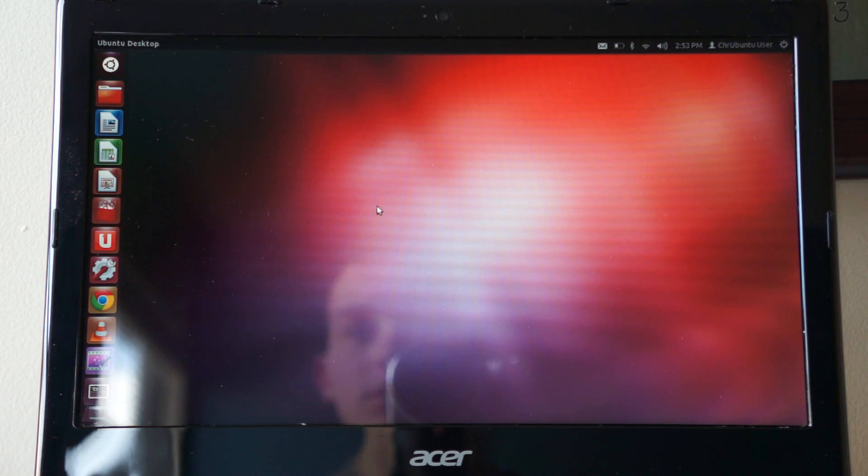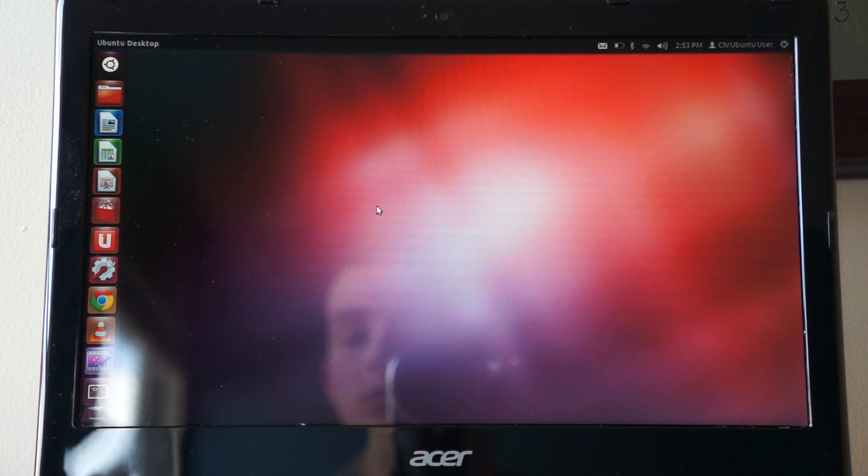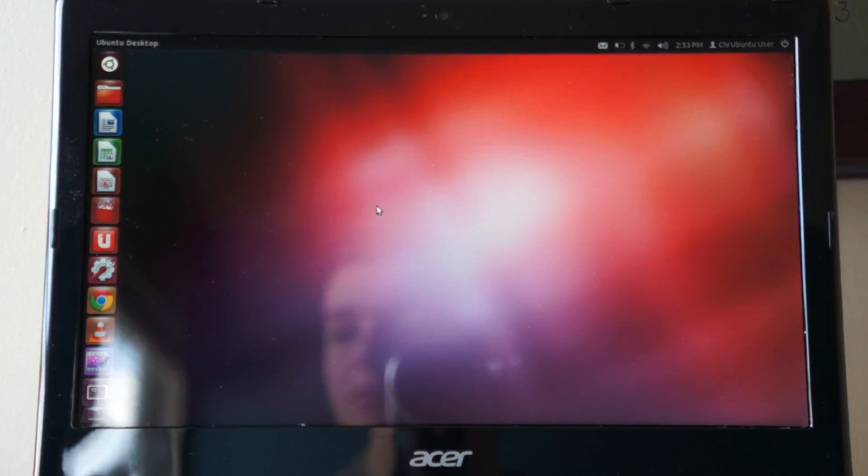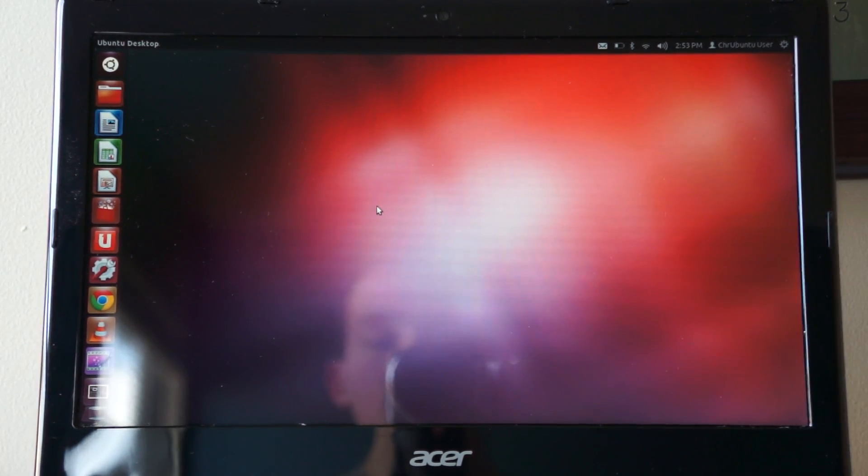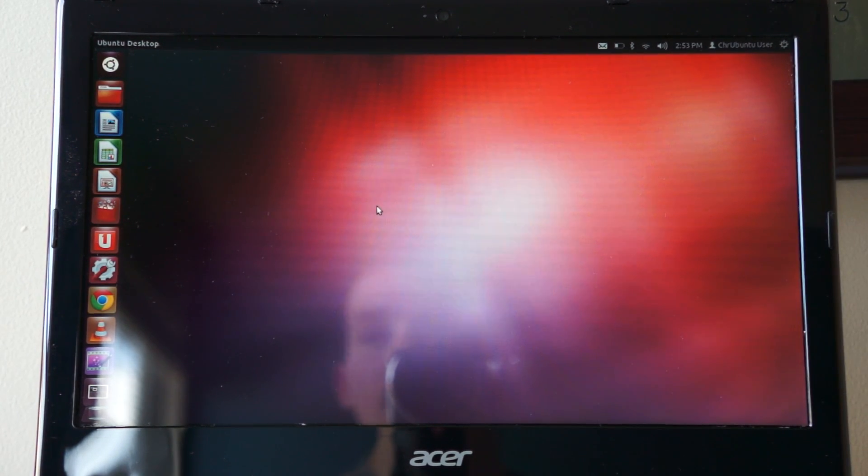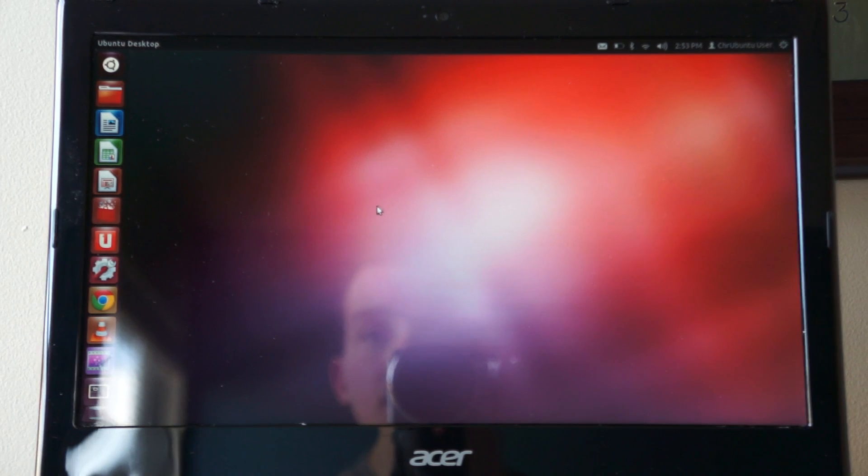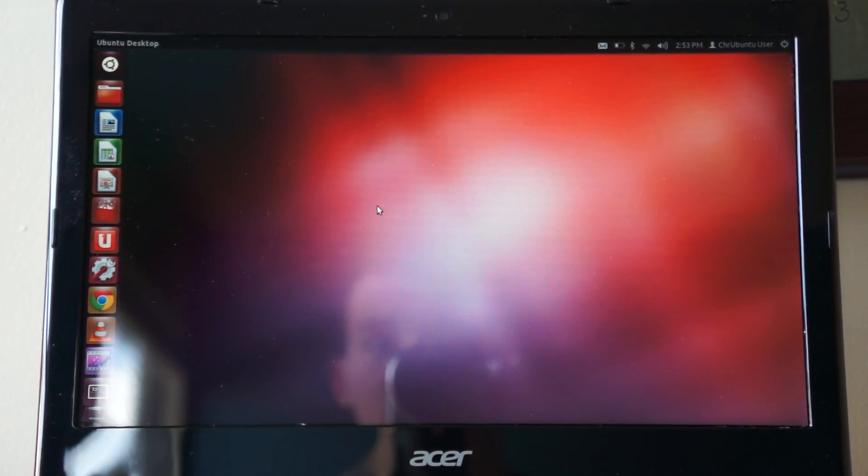But that's my review of the Ubuntu operating system running on the Chromebook Acer C7. I hope you liked it and don't forget to subscribe.